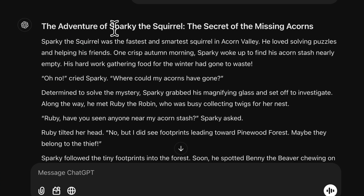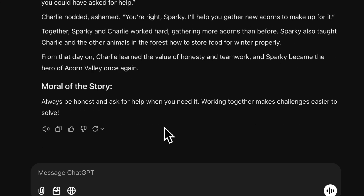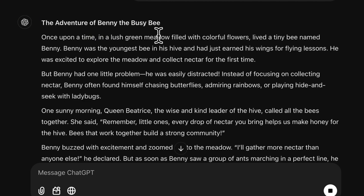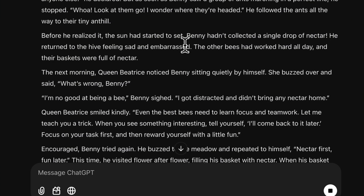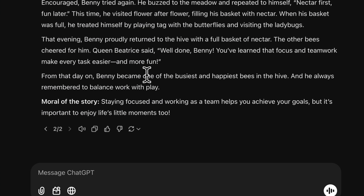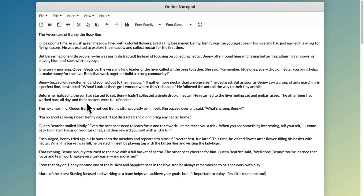Take a moment to read through the story. If you like it, great. If not, click the Regenerate button and ChatGPT will write a new version for you. You can try different prompts to create any story you want. Once you're happy with the story, copy it and paste it into a notepad. This will make it easy to edit and customize any part of it later.